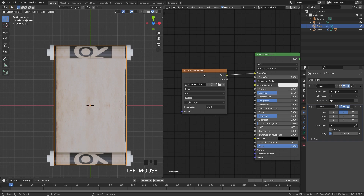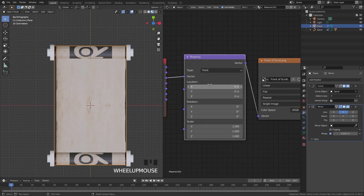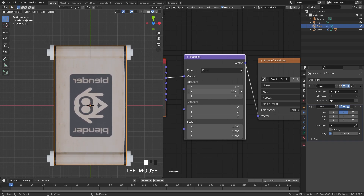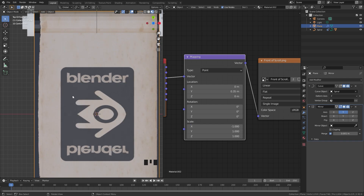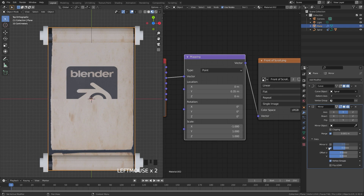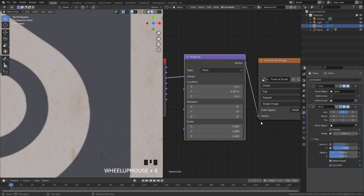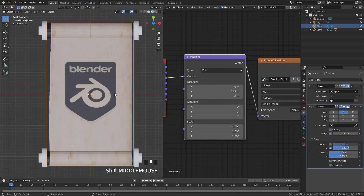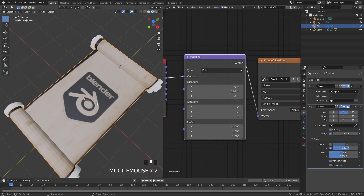With the Node Wrangler add-on enabled, select the texture and press Ctrl+T to add a Mapping node and Texture Coordinate node. Adjust the Y location to bring the logo to the center. The logo will appear flipped — fix this by setting the X scale of the mapping node to negative one. Because the mirror modifier flips the UV map, open the data tab and enable mirror along the vertical axis, then adjust the offset to line everything up seamlessly.